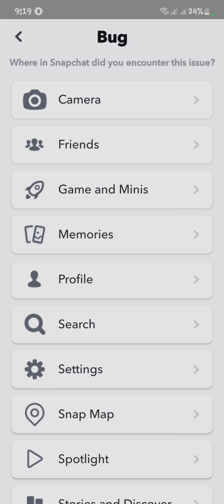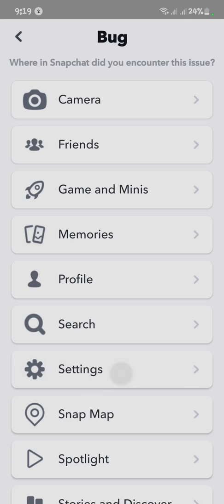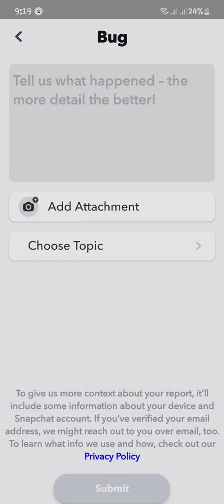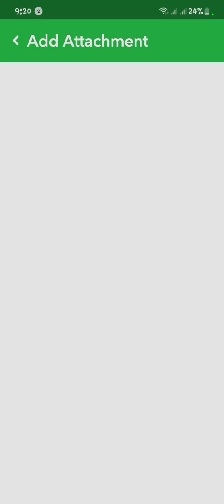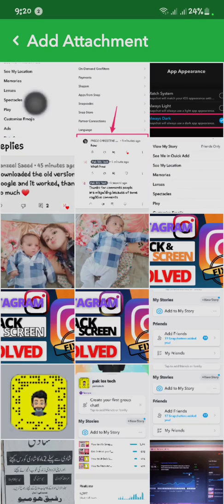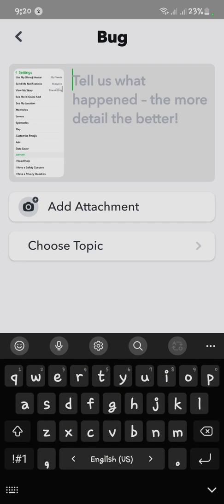Now you have to click on Settings, then add the attachment — the screenshot we already took. Now you have to tell the Snapchat team that your app appearance option is not showing.